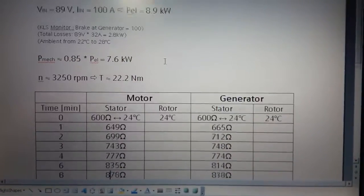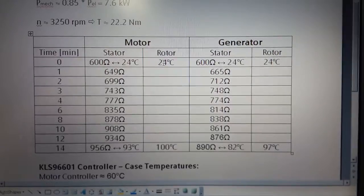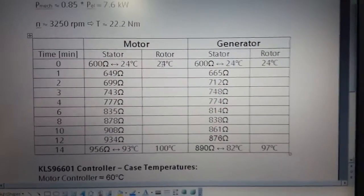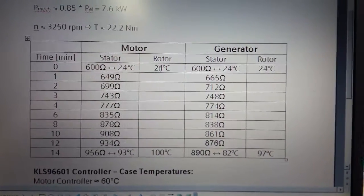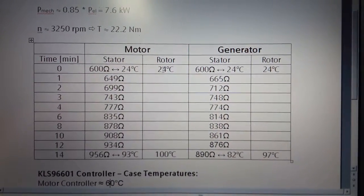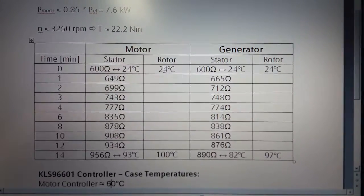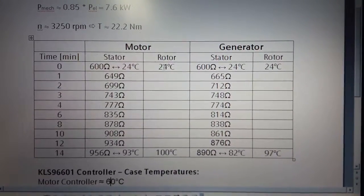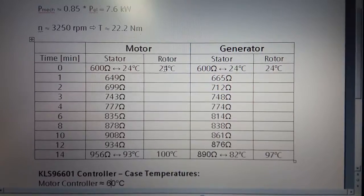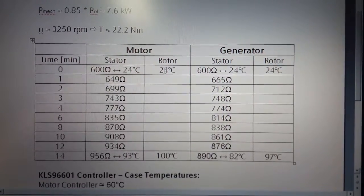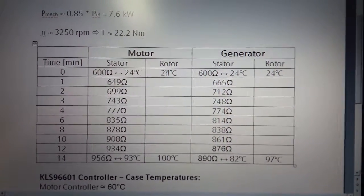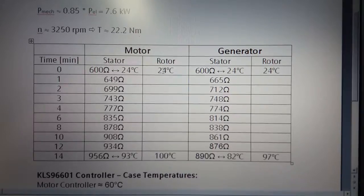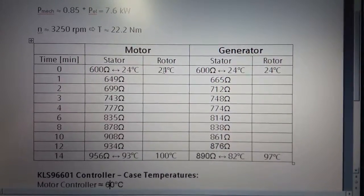Now you can see how the temperature increased. The motor was on a higher temperature level than the generator. Both started at 24 degrees Celsius. The motor ended up at 93 degrees Celsius stator temperature and the generator at 82 degrees Celsius.